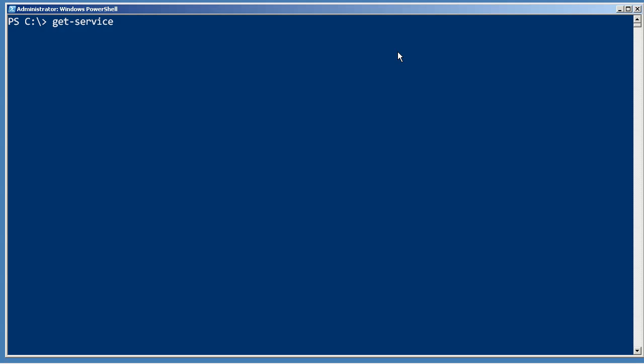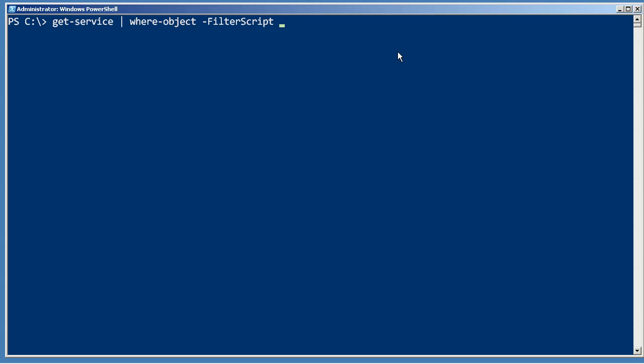For example, get service, and this is where we'll pull in the where object cmdlet. So within the where object cmdlet, you've got a filter script parameter. Now, that's a positional parameter, so a lot of people will just leave it off. So long as you provide the filter script, which goes in curly brackets there, so long as that's in the first position, you're good to go. For right now, I'll go ahead and put it in filter script.